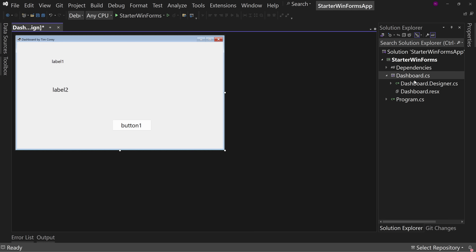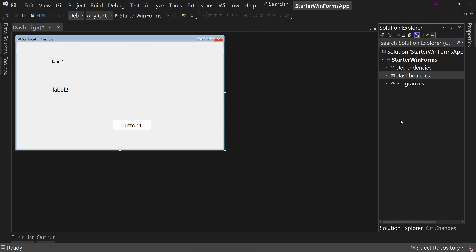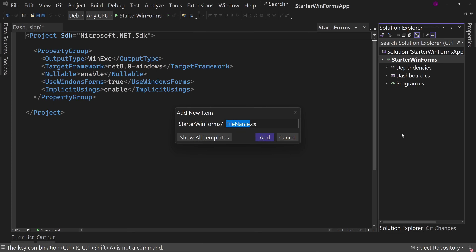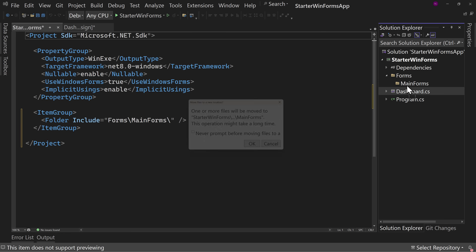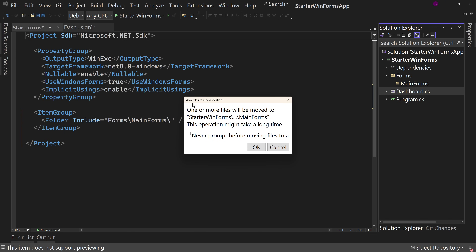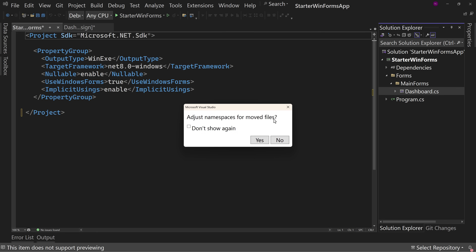Next up, when you build an application — even a small one — leaving the Dashboard form in the root might be fine. But maybe you want a folder structure for your UI. Let's add some folders. I'll add a folder called 'Forms' and inside that one called 'Main Forms' — not a great name, but just to show you a hierarchy. We might put other folders inside Forms, but Dashboard will go into Main Forms. So we drag and drop Dashboard into Main Forms, and it asks: 'Do you want to move this?' Yes. It should adjust namespaces for moved files — yes.